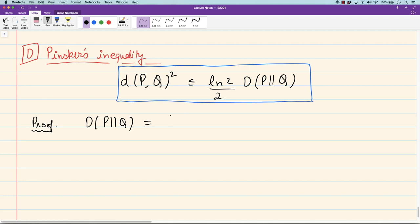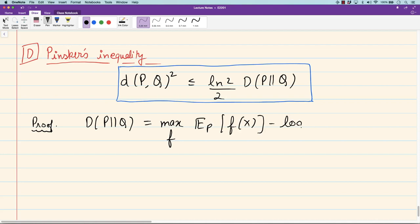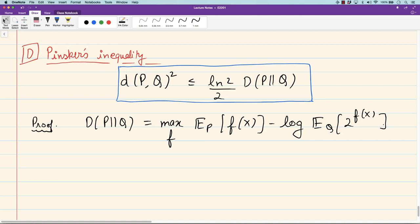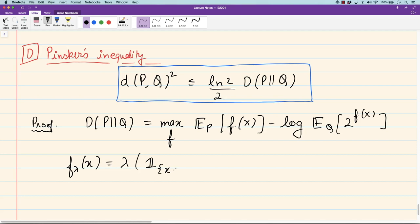The first component of our proof is the variational formula for d(p,q) that we saw: d(p,q) equals the maximum over all functions f of the expected value under p of f(x) minus the log moment generating function under q of 2 to the power f(x). We will now choose a specific function f and apply this formula. We apply it for f parameterized by lambda: f_lambda(x) = lambda times the indicator function of x belonging to some subset A of our choice, minus q(A).